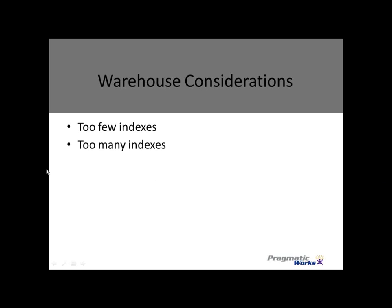All right, so what happens when we have too many indexes? As in the opposite of too few, the data will load slower. Too many indexes means that we have to maintain all those and add rows for every index, especially on a clustered index, and the data is going to load significantly slower.